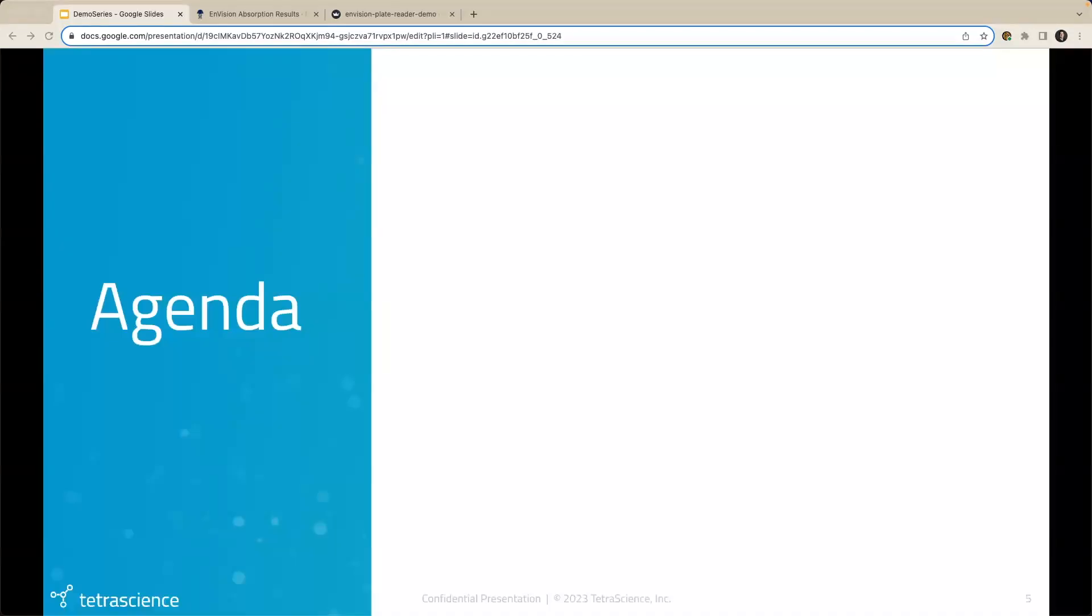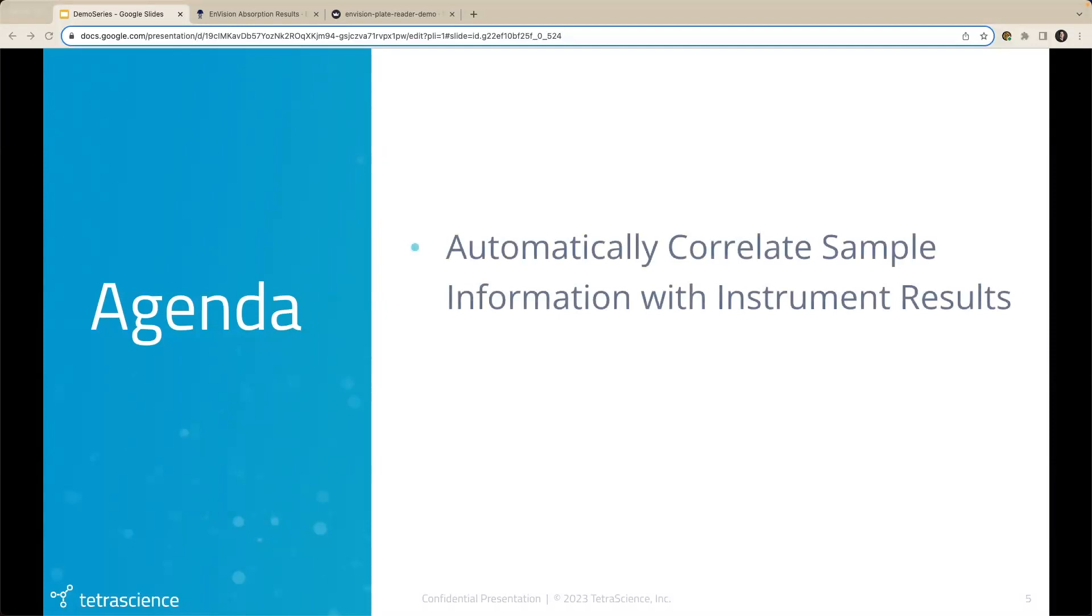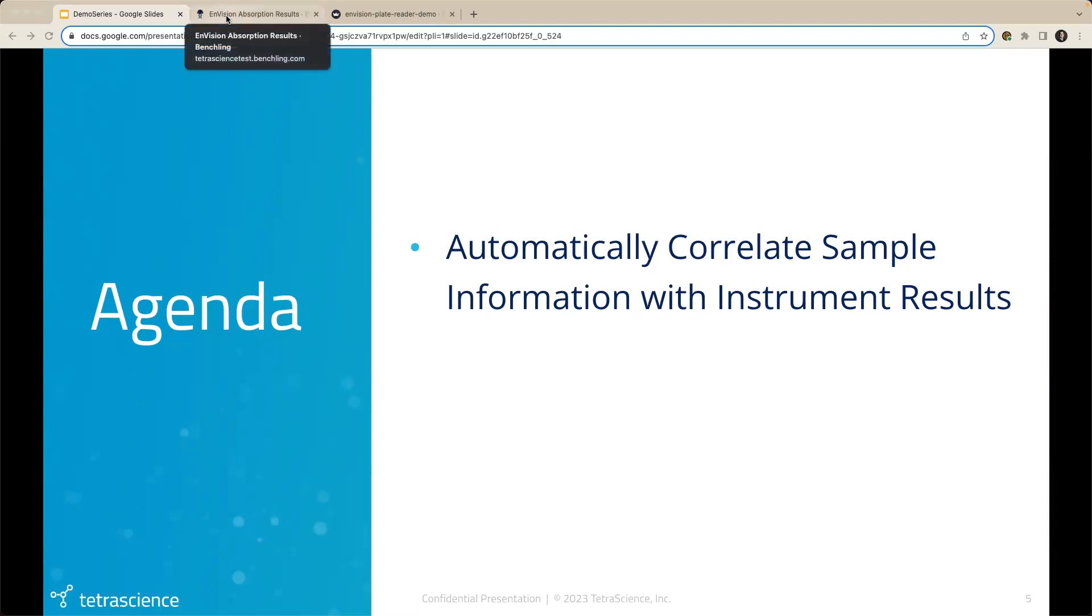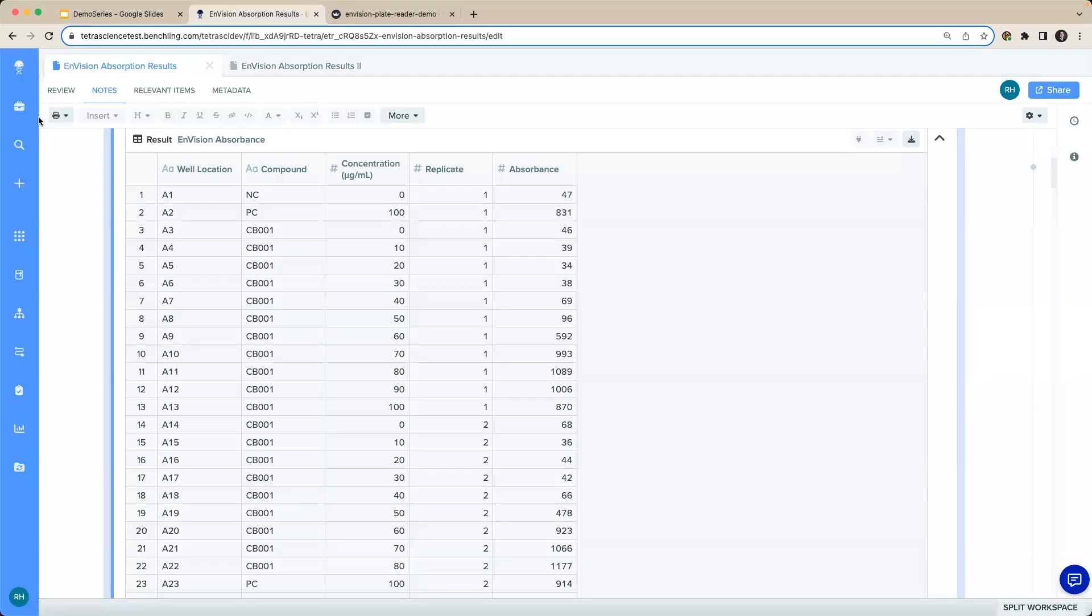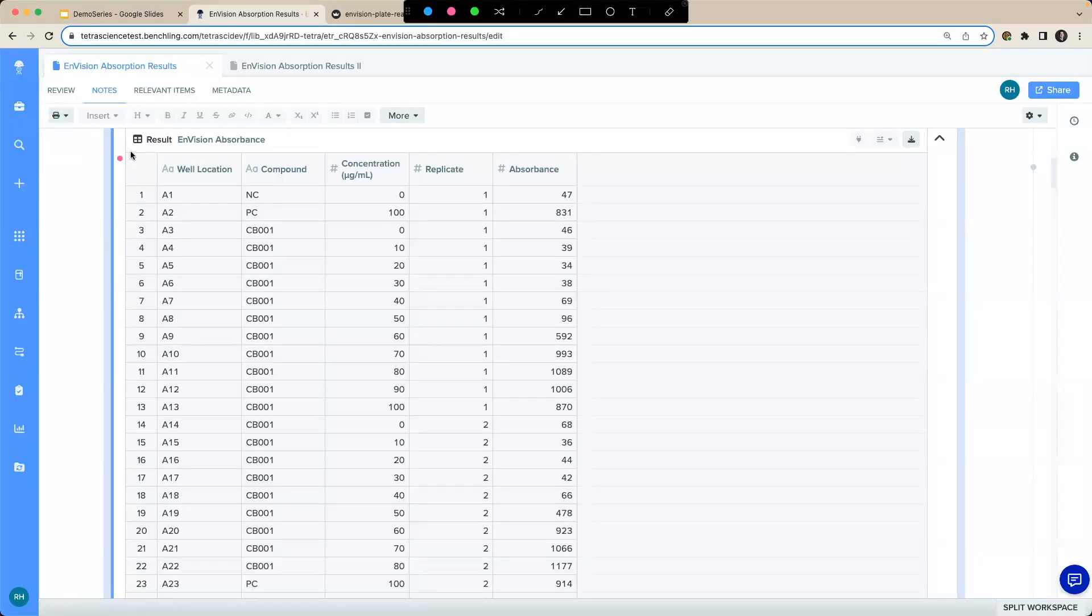With that, let's get into the demonstration. First, we'll see how sample information for a plate reader can be automatically correlated with the plate reader results then surfaced for consumption in an electronic lab notebook. So I'm going to jump to my ELN here. And here we can see sample information from our first four columns has been automatically correlated with the plate reader results in the last column, eliminating the need for copy and paste.